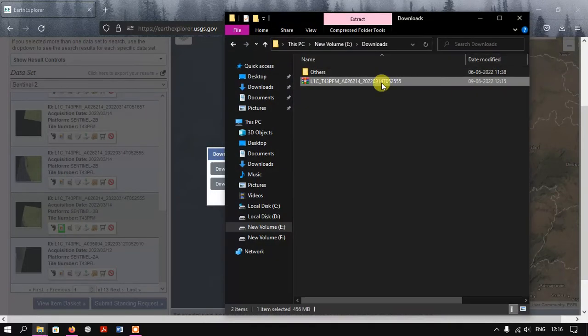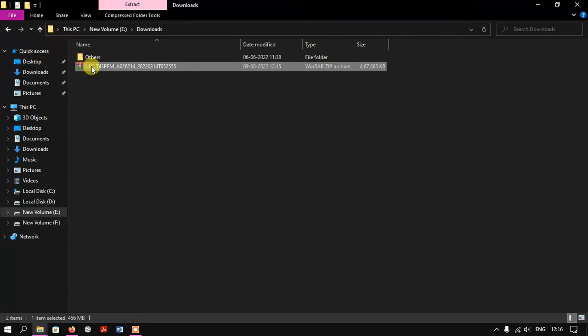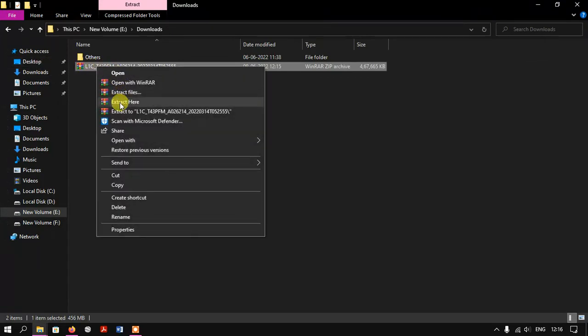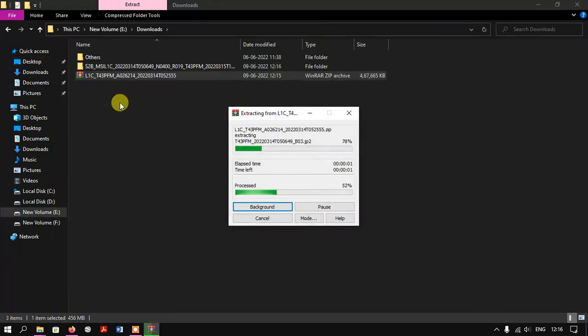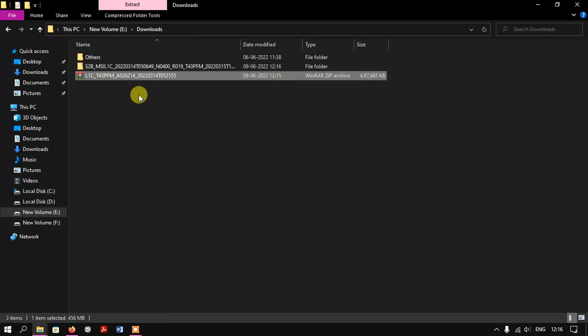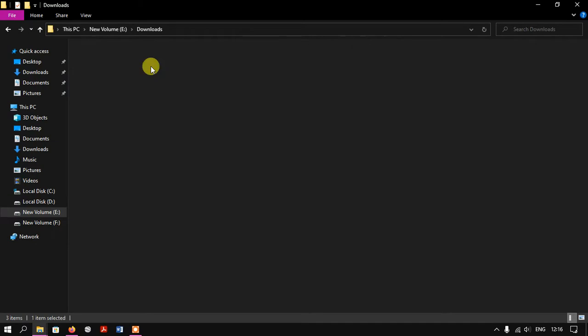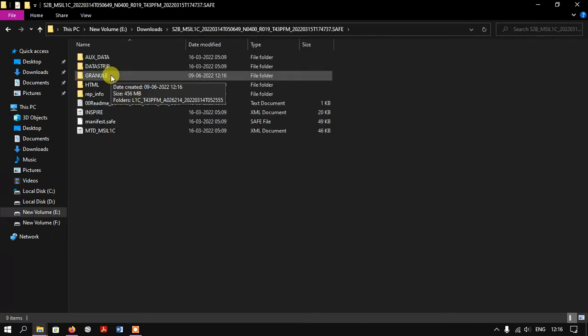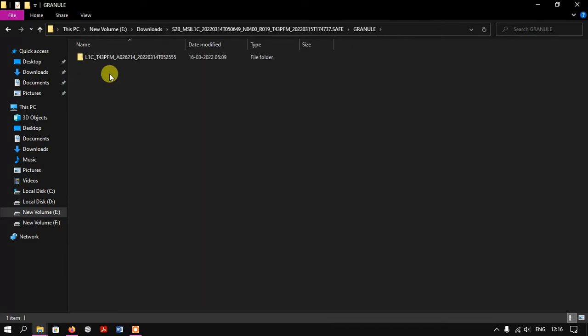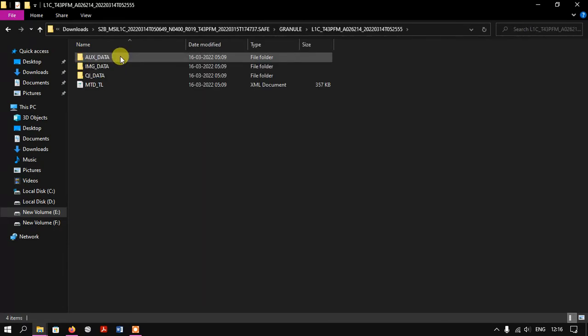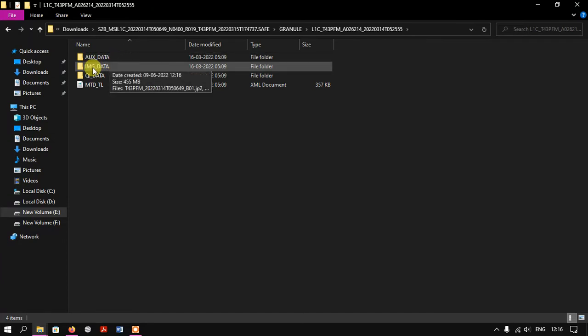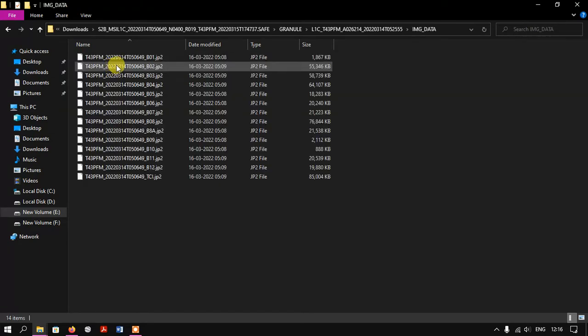We just open the folder and check it. I'm just extracting the image here. It has been extracted successfully. Now you can see, just select this option and under that IMG Data you can find these are the bands which are available in the Sentinel-2.